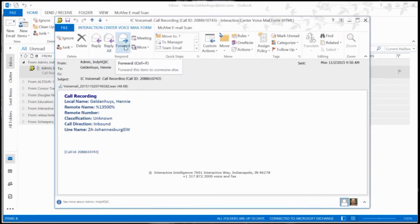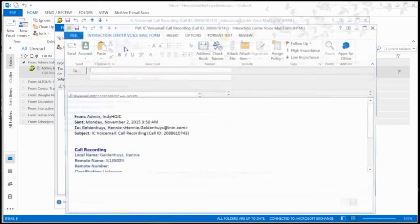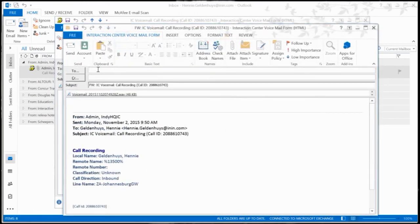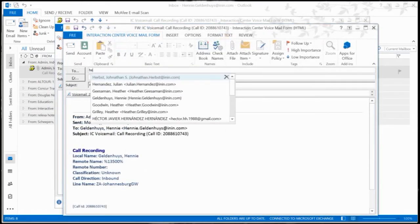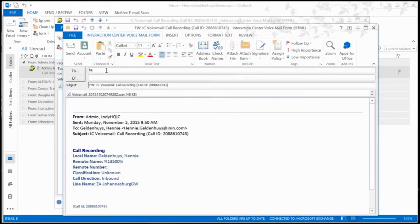So I can forward this to one of my other accounts, I can forward it to a friend, whatever I want to do with this email.